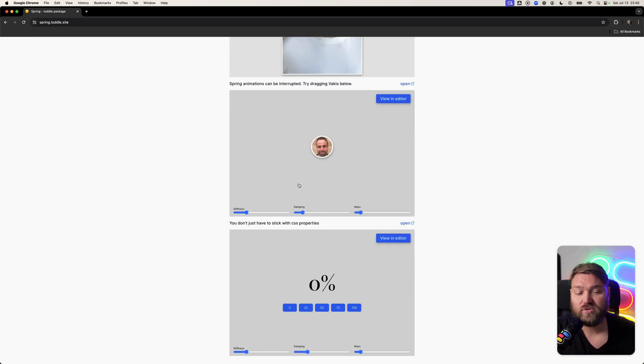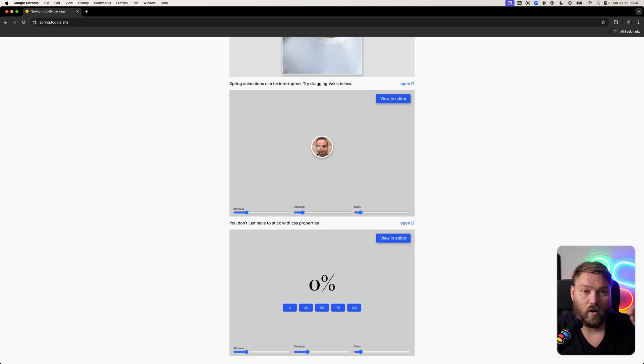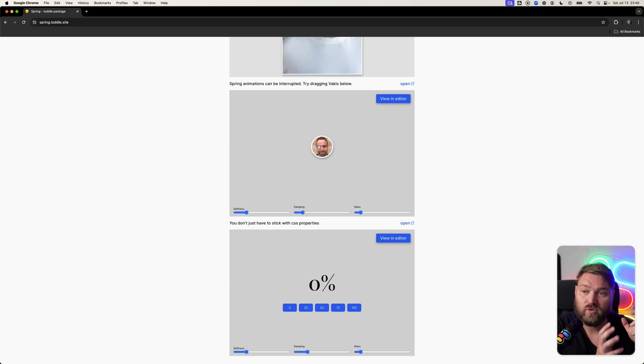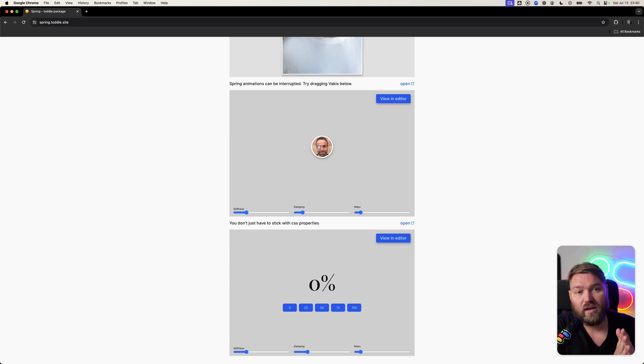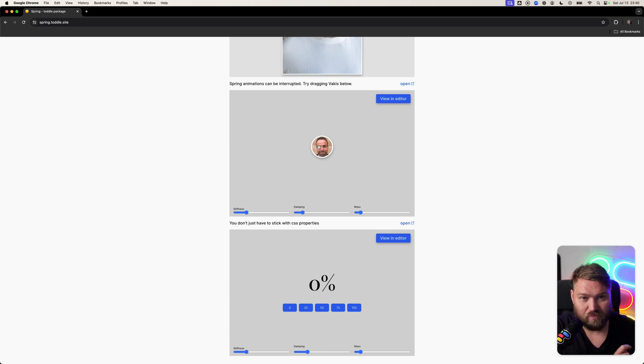But probably the most interesting thing is that you can interrupt ongoing animation. If you're doing normal CSS animation, once you start animating, it's kind of at the place where it wants to be.